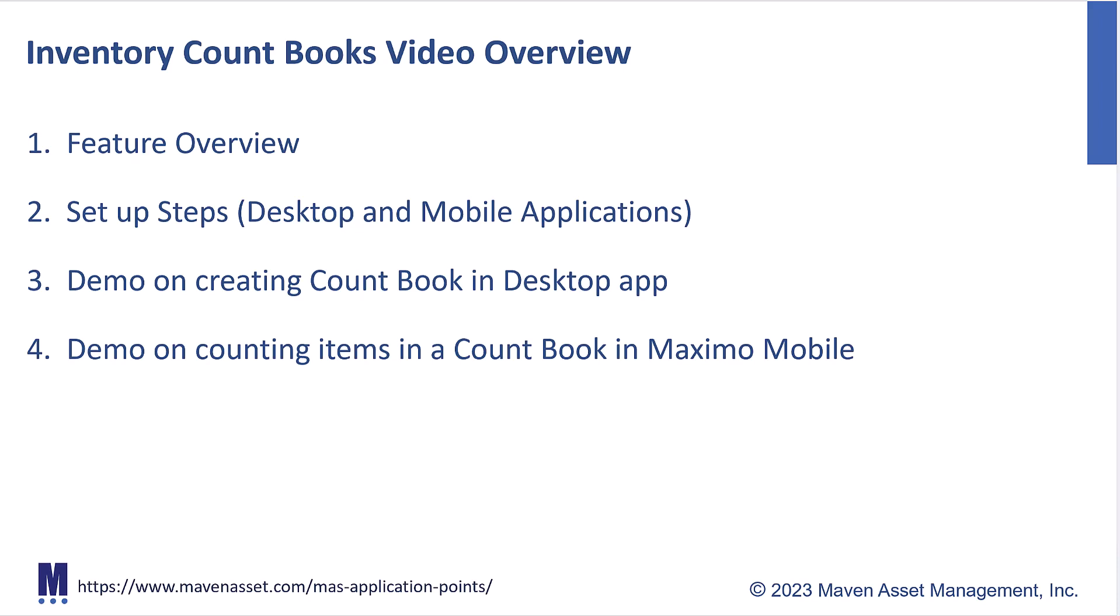In the second area, we're going to explore those really important steps we need to take to set up the functionality in both the desktop and mobile applications. In the third step, we're actually going to create a countbook in Maximo desktop application. And then in the fourth item, we'll switch over to Maximo Mobile and take on the role of an inventory clerk who's actually going to perform the count of the items contained within a countbook.